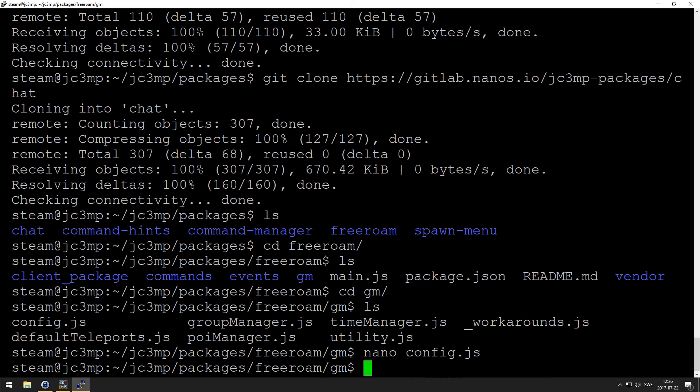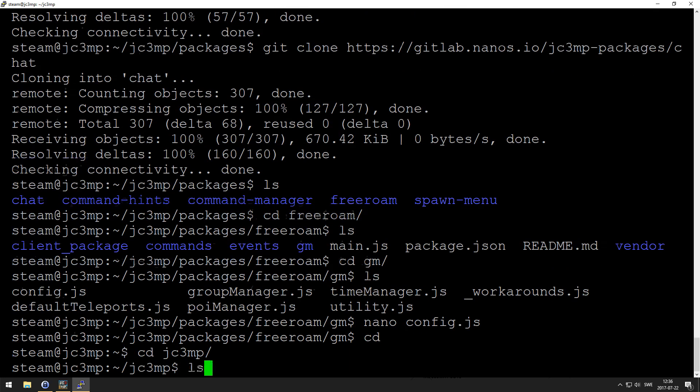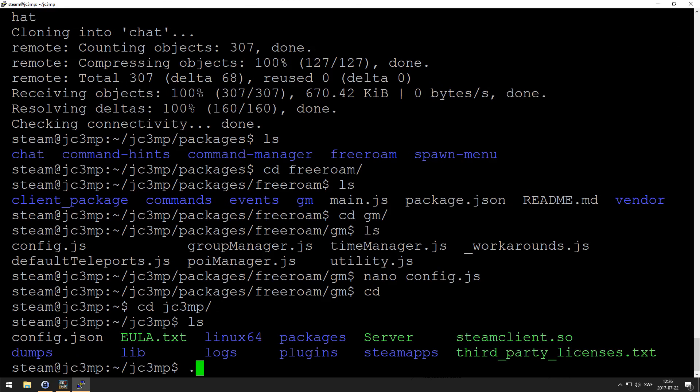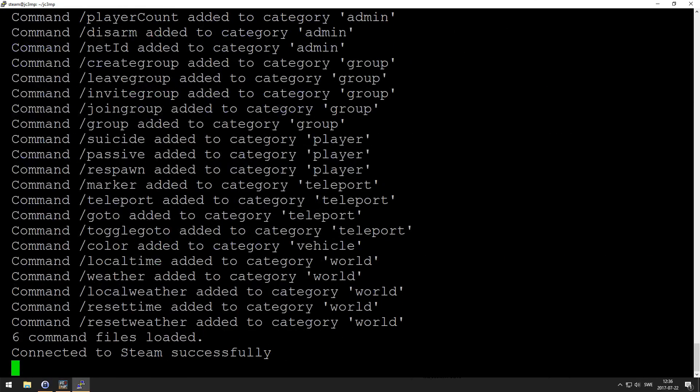And same as before, run the dot server file. You can see it loaded everything up.